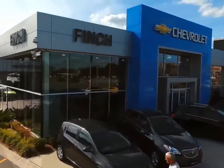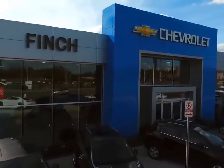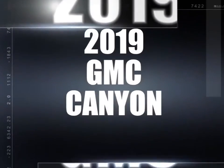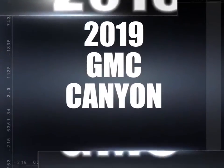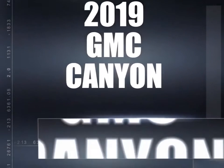Welcome to Finch Chevrolet. Today we're looking at a 2019 GMC Canyon.